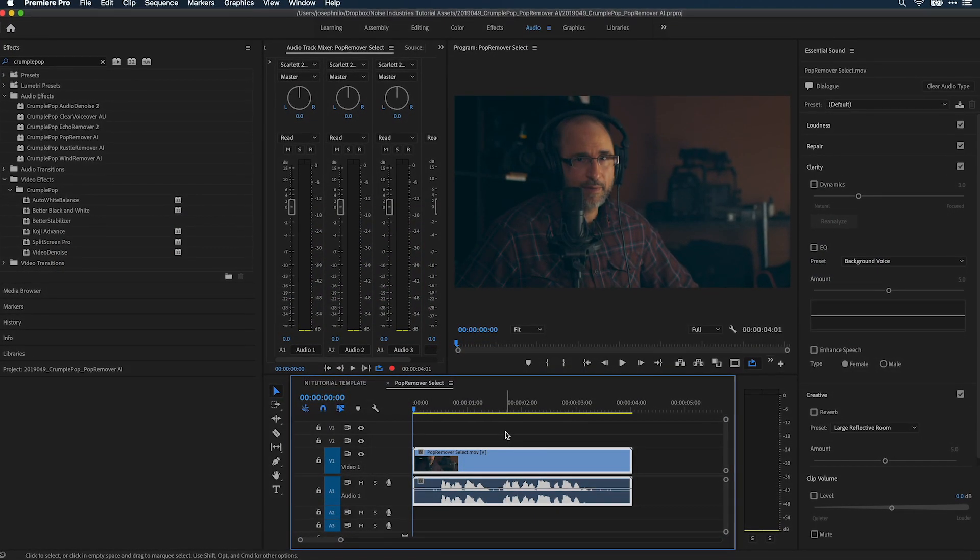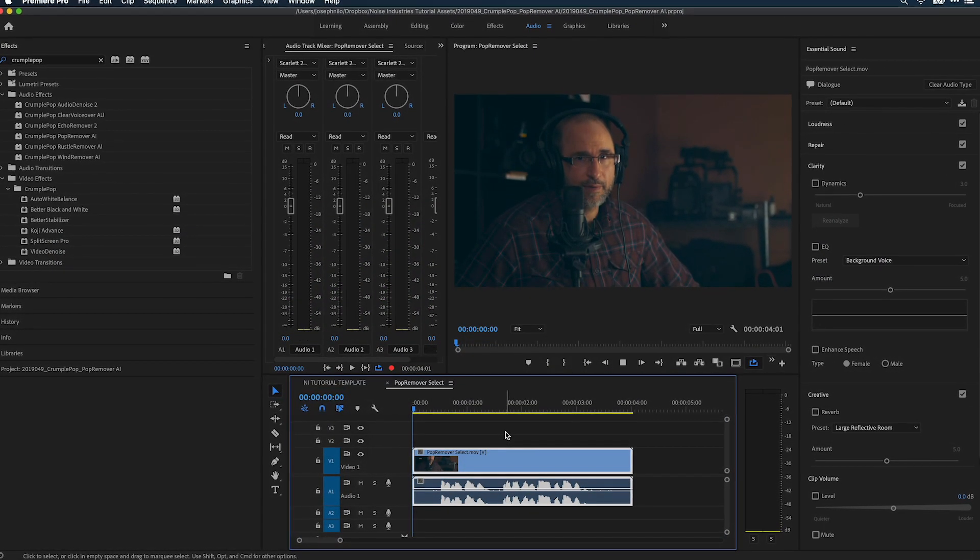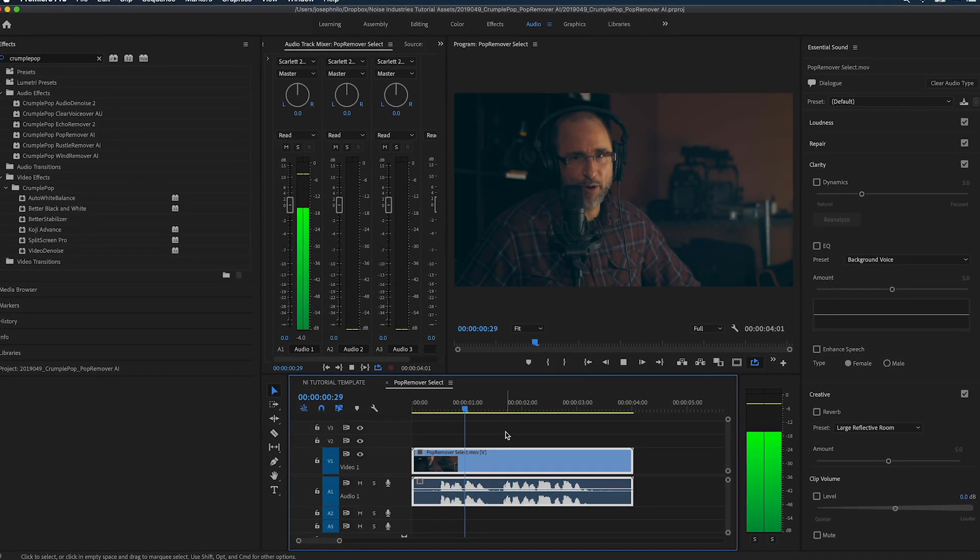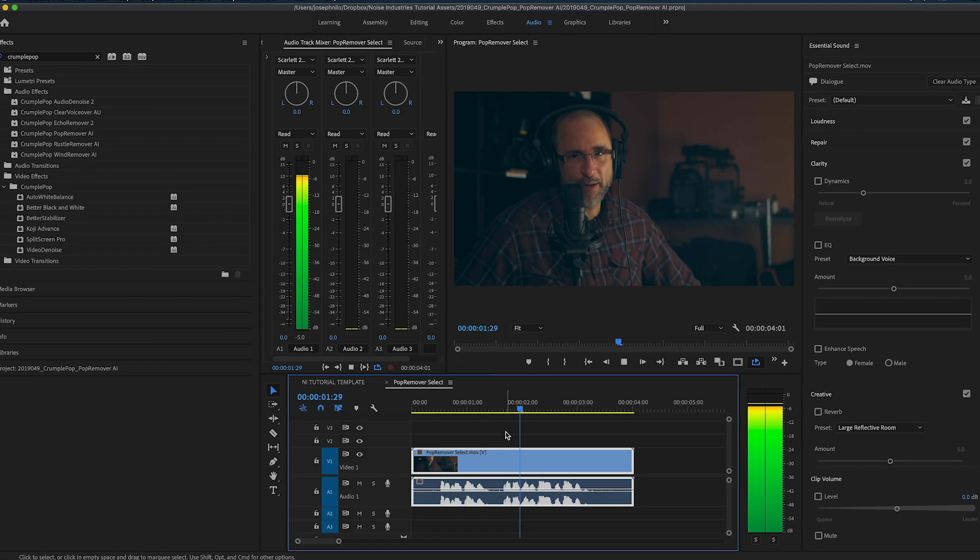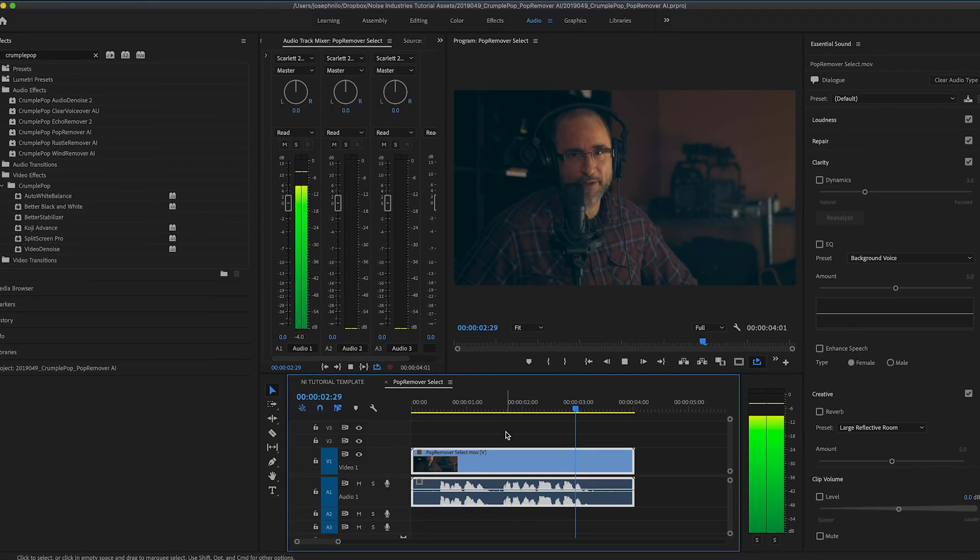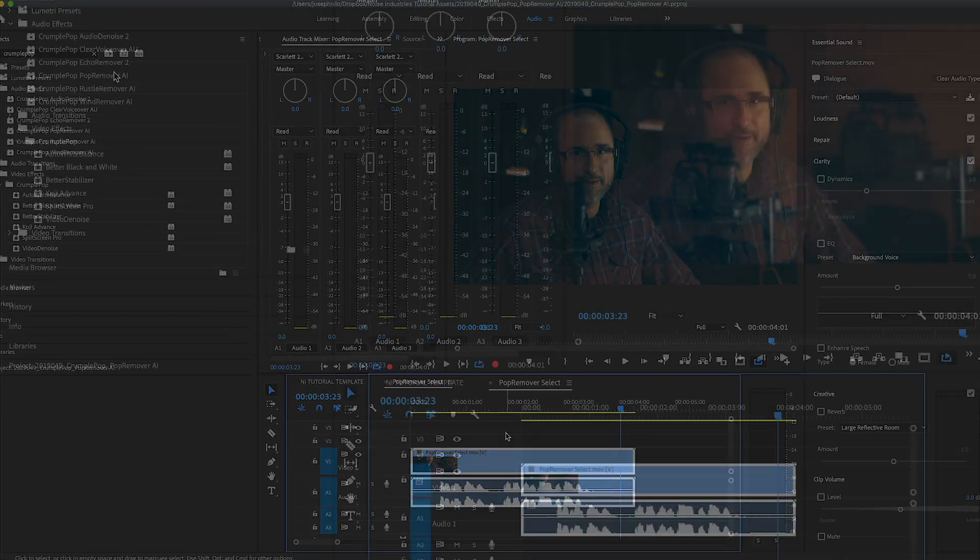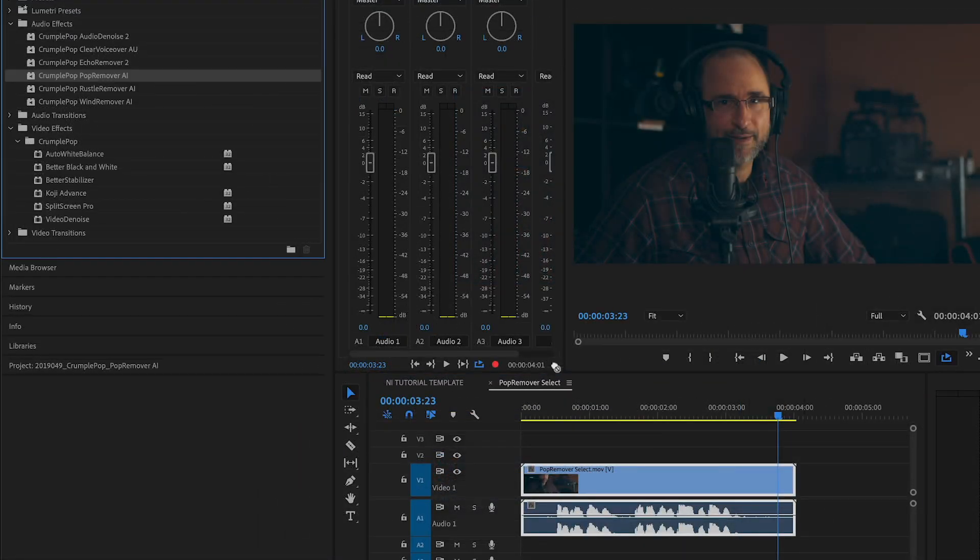I have a clip that has some popping noises in it. That's perfect. Popeye's punch is powerful. Perfect. I'll apply Pop Remover AI.